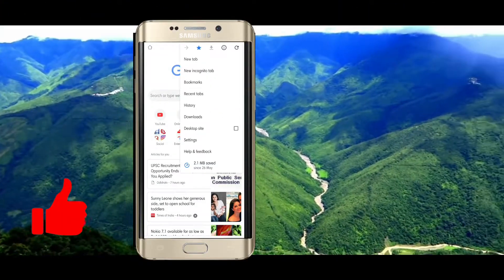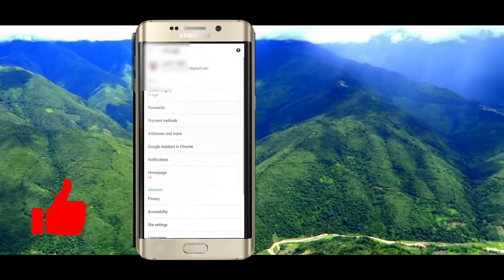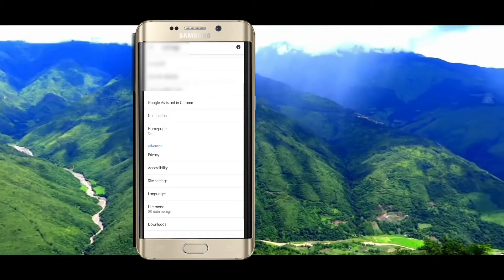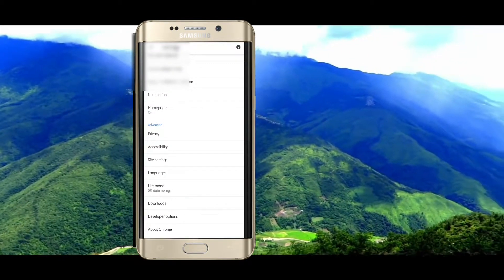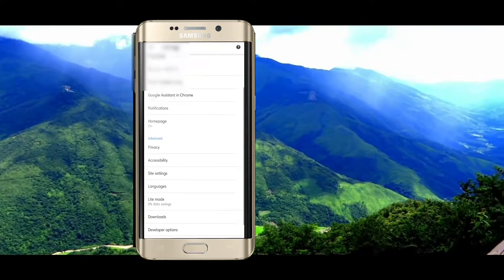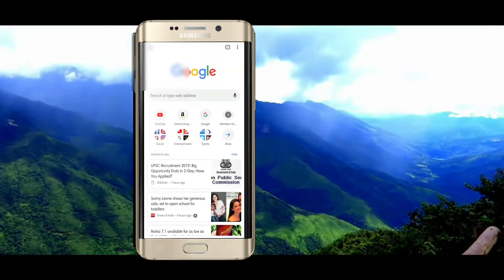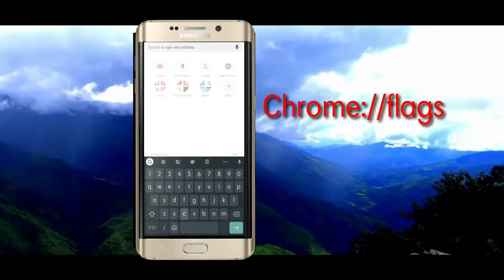To enable dark theme on your Chrome browser, first of all open your Chrome browser, then search for the theme option. If you don't see this theme option on your Chrome browser, then I'll show you how to enable that.